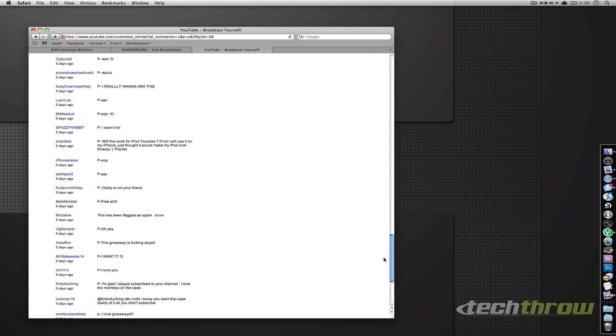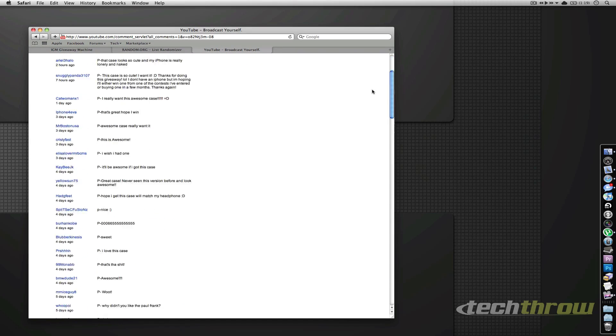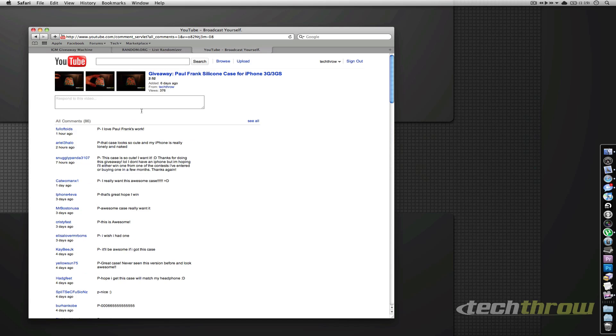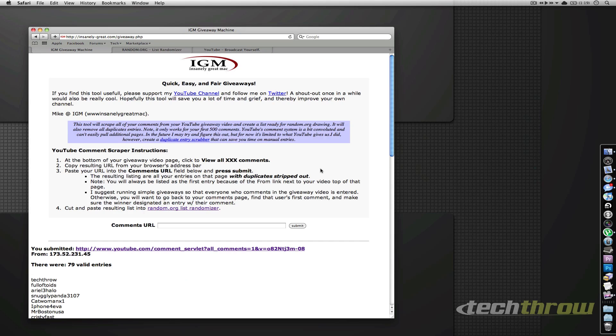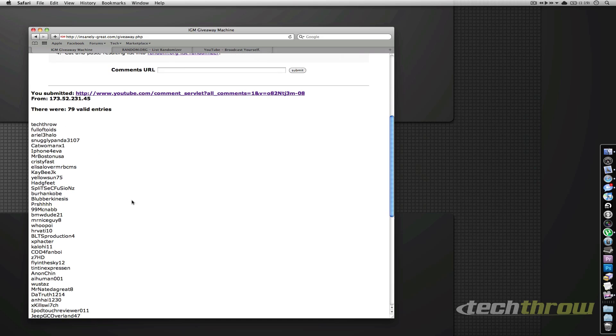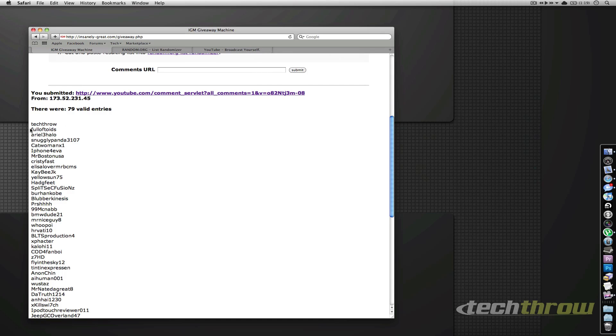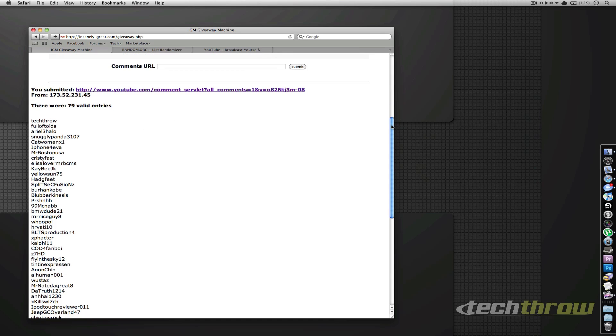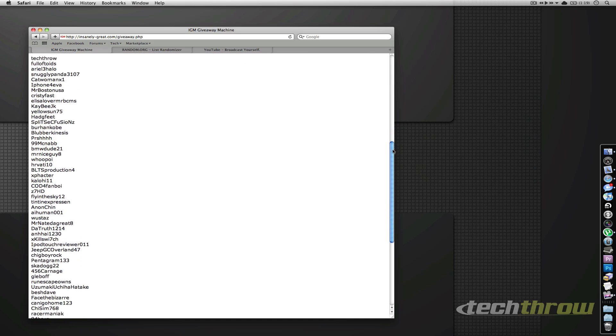One page of comments, and there are 86 comments in total. After we filter out duplicates, there are 79 valid entries - 78 since I'm one of those entries. I'll just scroll through the list.